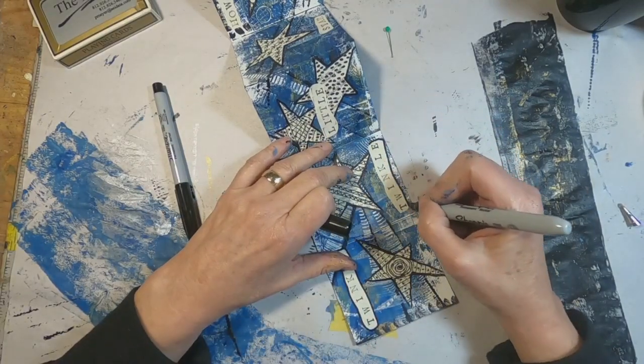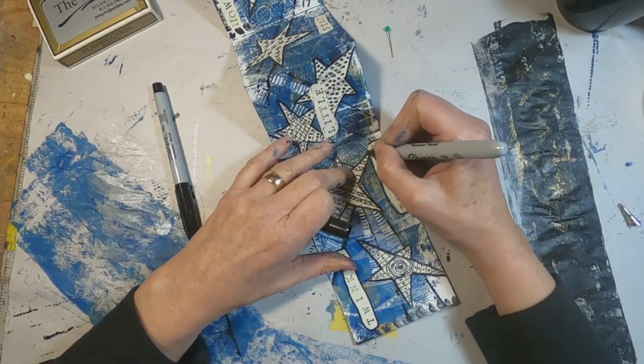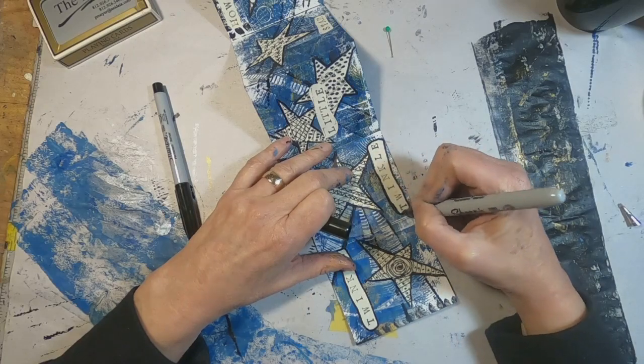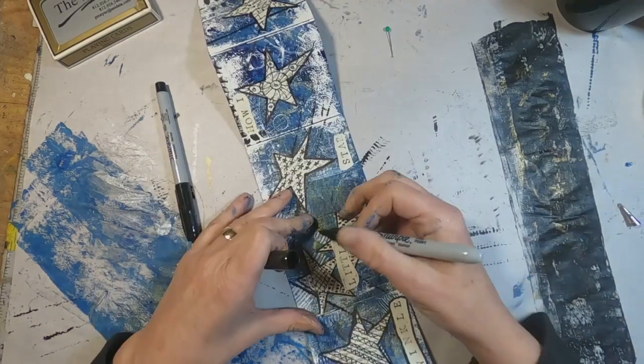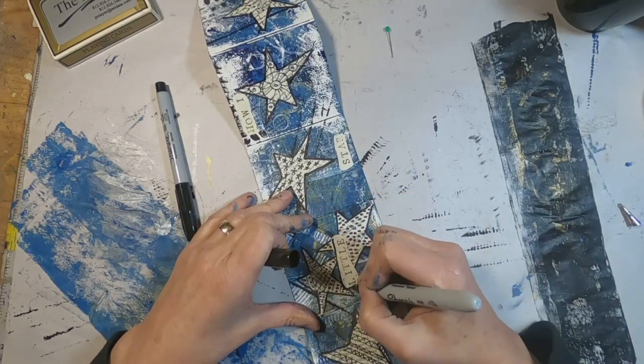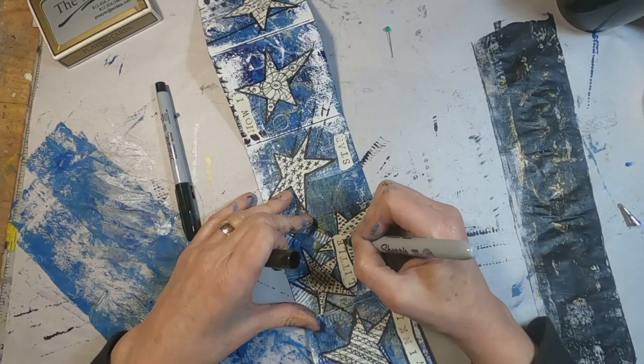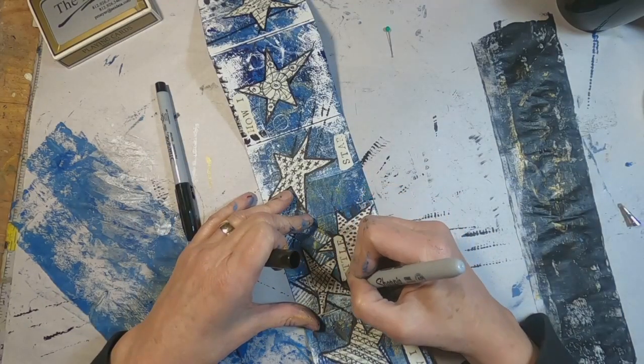And I'll just go back and outline all of those words with the medium or the thicker sharpie.